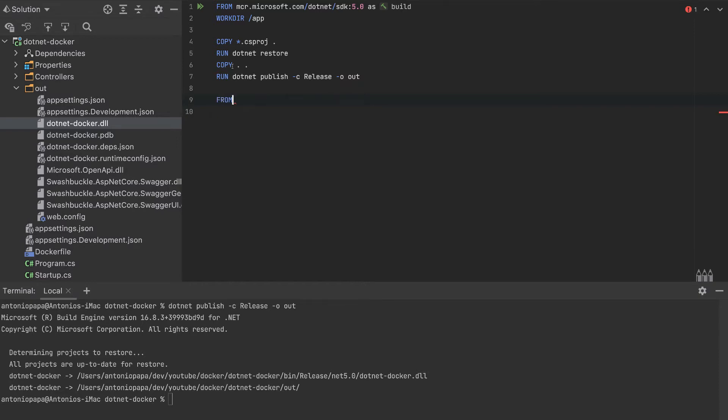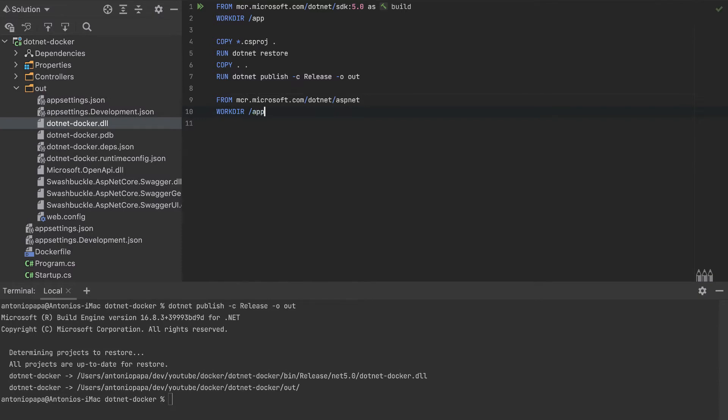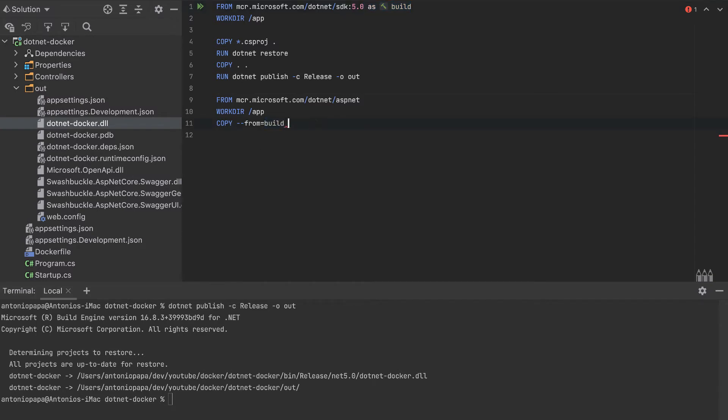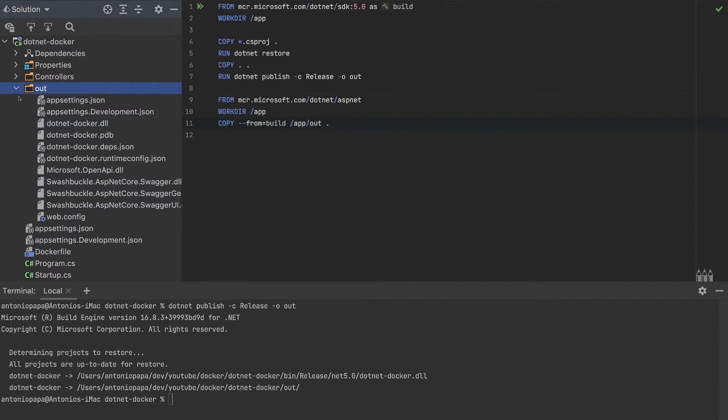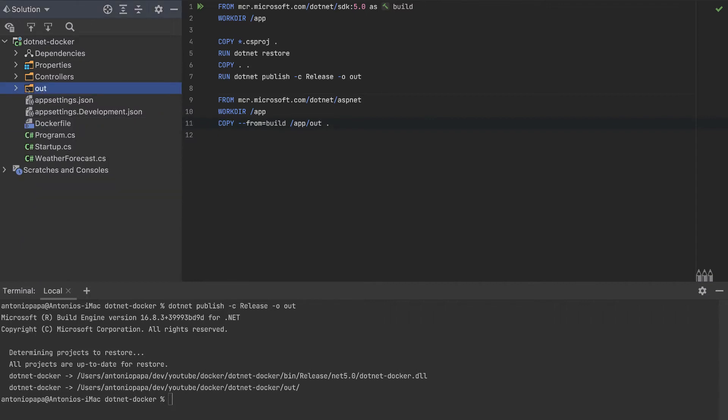So from, I'll copy this dotnet and we will specify as ASP.NET here. This other container will have the same working directory. But don't confuse this working directory with this one because there are different containers. And we will copy from the build. So from this build, will copy app, which is the working directory there, out. So we'll copy everything in the out folder to this dot, which is this working directory. So we created another container with only the out folder. So it is a smaller one.